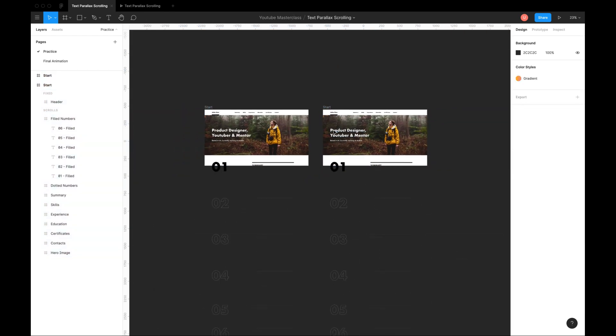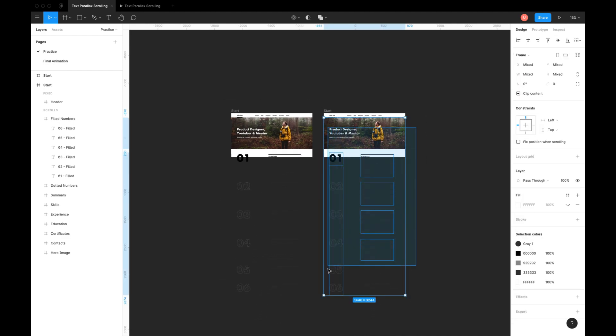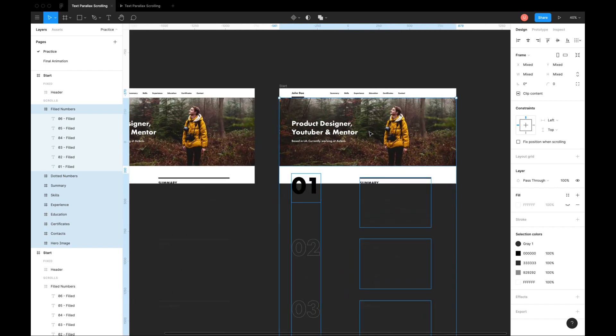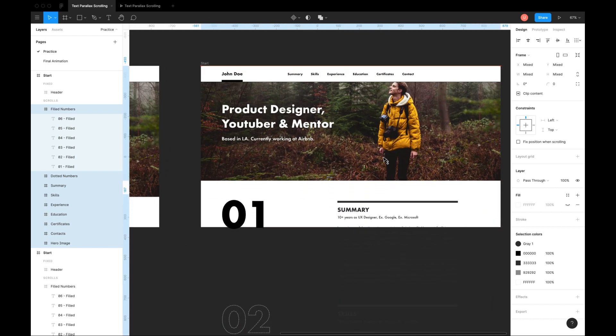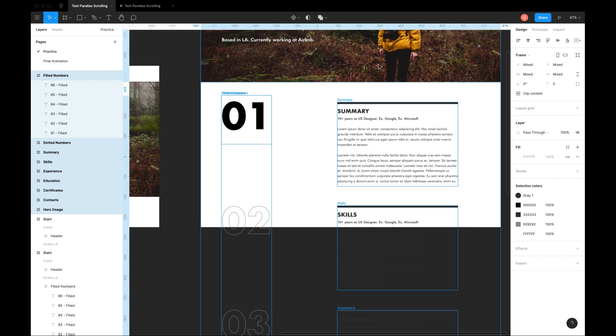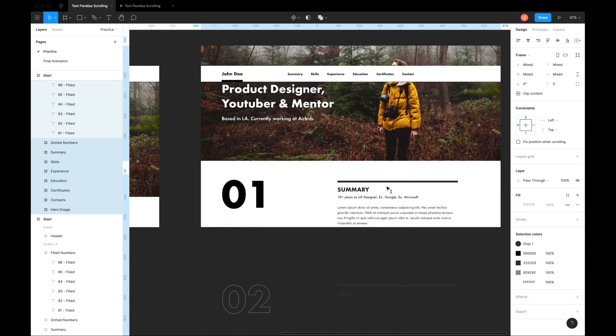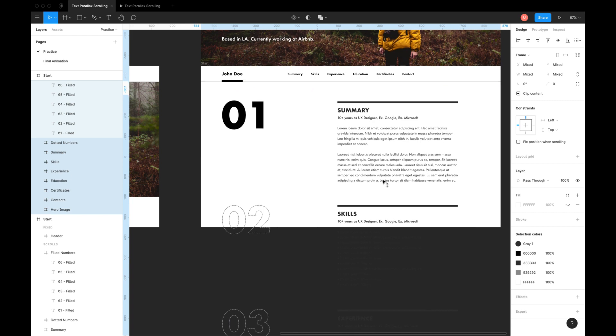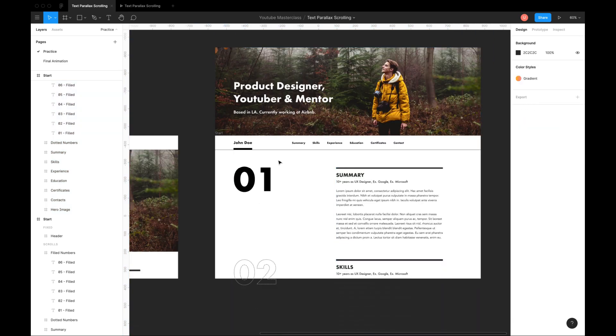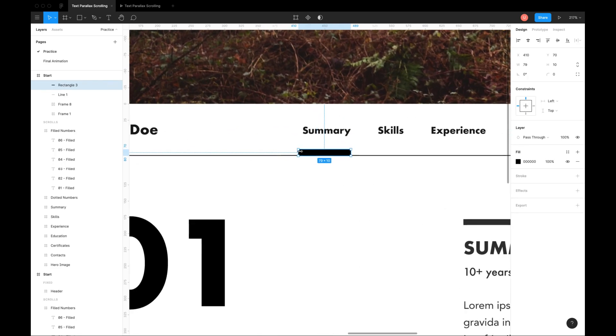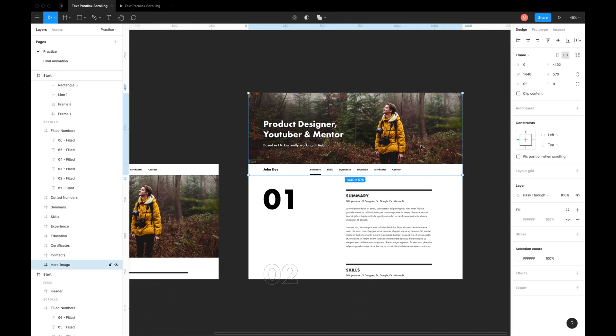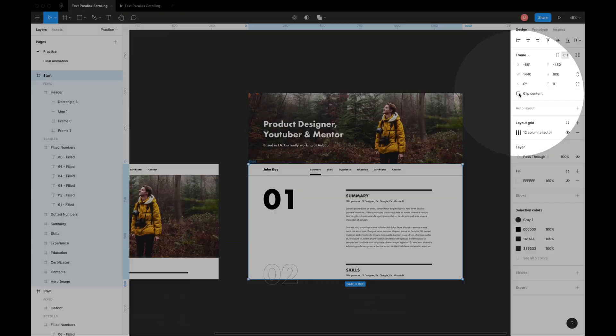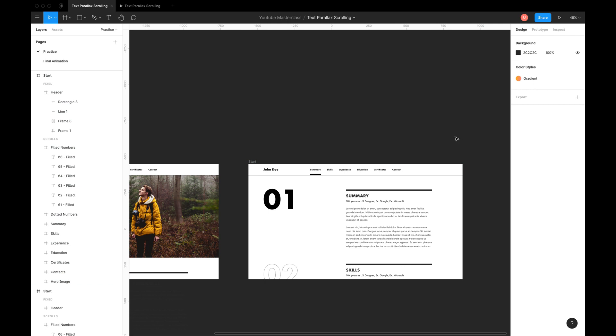Now move the content upwards carefully so that it does not go out of the frame. You can hold shift key and use arrow keys to move it up and down. Move active section indicator line as well. Turn on clip content on the main frame to hide content outside the screen.